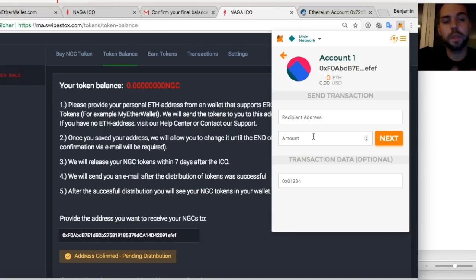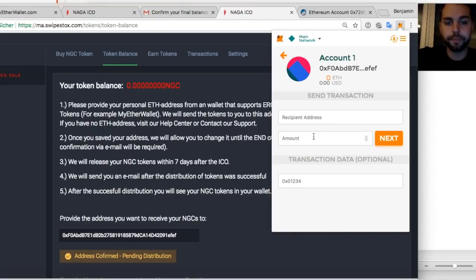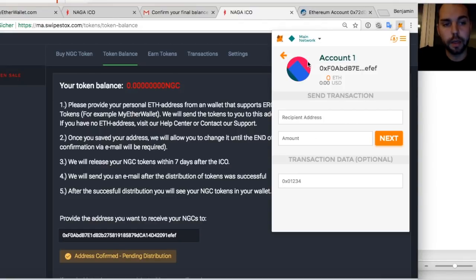That's it. So and then it will be executed on the Ethereum blockchain. Depends on the load. It takes two minutes, five minutes. And then you have NGCs on your trading account and then you can start trading. So this is basically the whole tutorial.